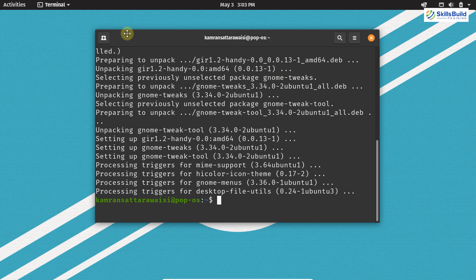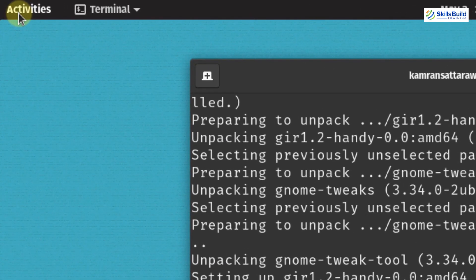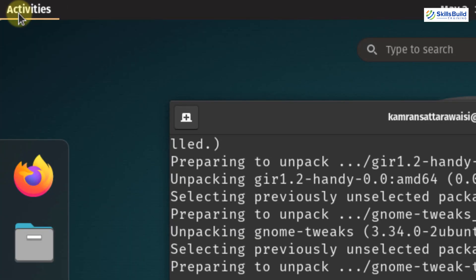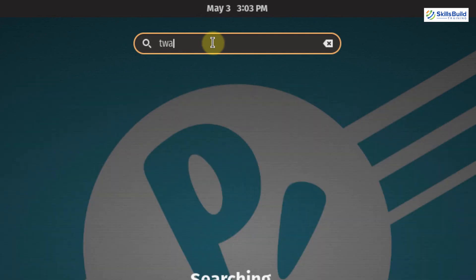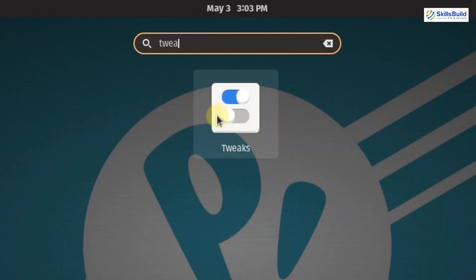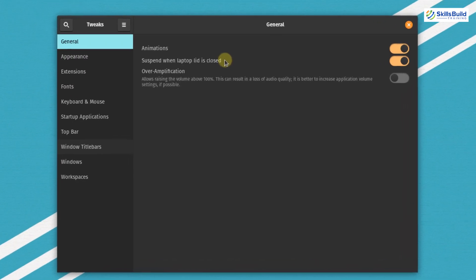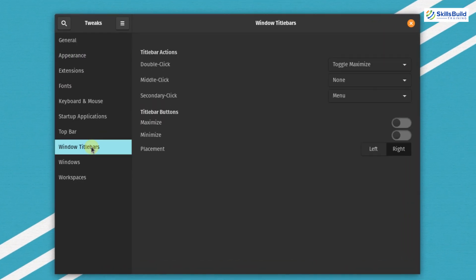The GNOME Tweak tool is successfully installed. Click on Activities again and in the search bar type tweak. This is the GNOME Tweaks tool — click on it. Now click on Window Title Bars. To enable the maximize button, click on that toggle, and to enable the minimize button, click on that toggle. Now you can see that you have both the minimize button and the maximize button.